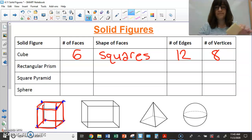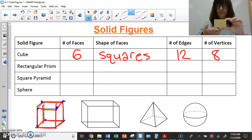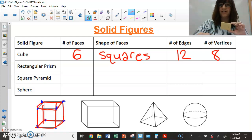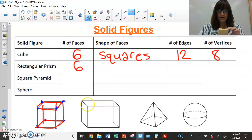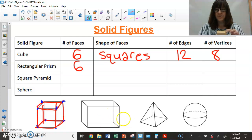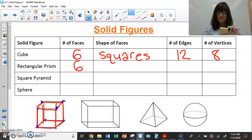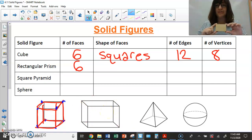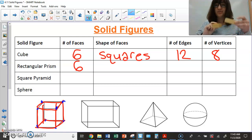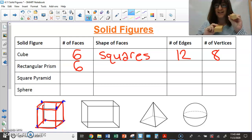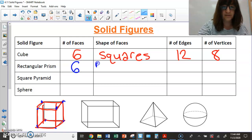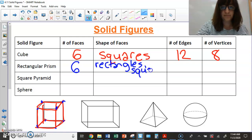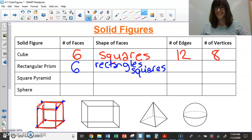Let's look at a rectangular prism. Counting the faces — top and bottom, plus going around the sides — gives me one, two, three, four, five, six. It has the same number of faces as a cube! The shapes of the faces are mostly rectangles, but they can also be squares in some cases.